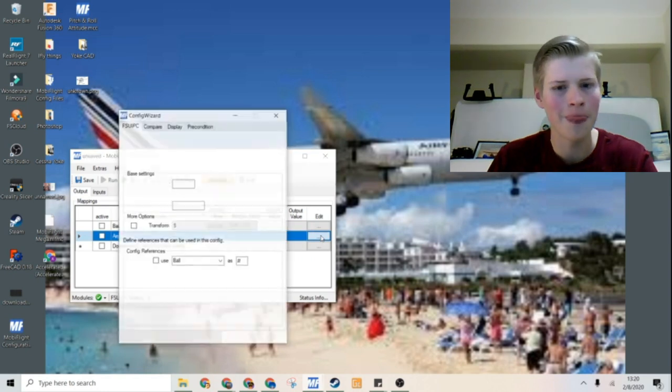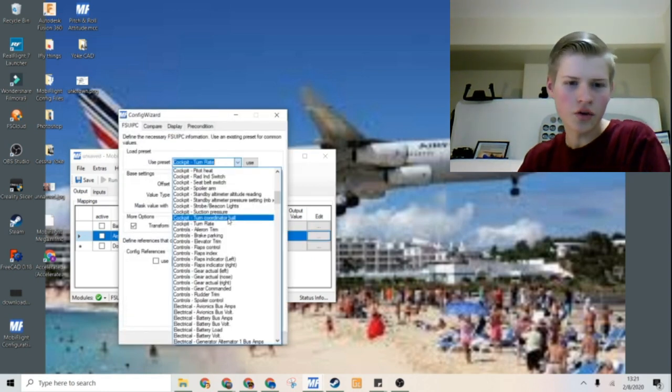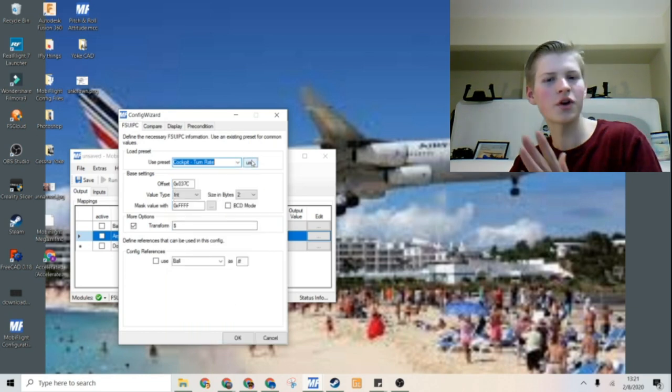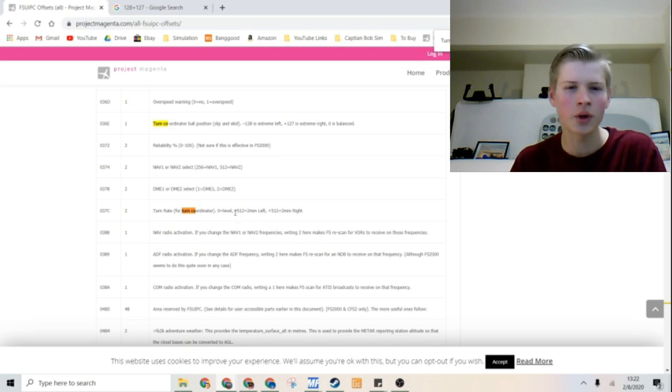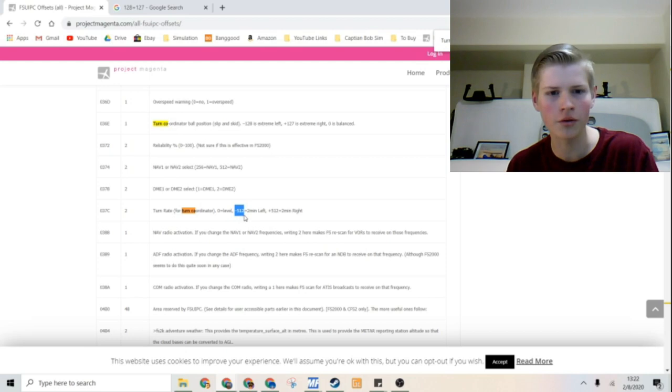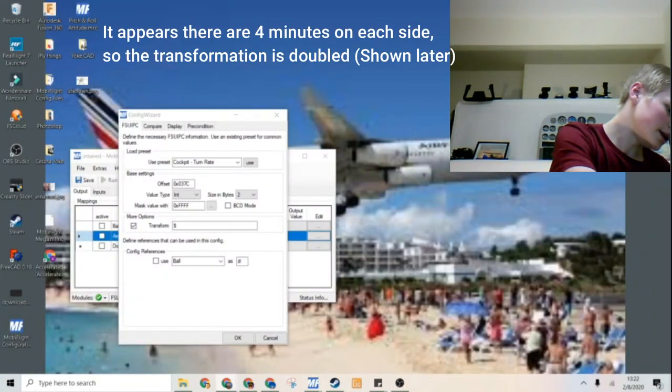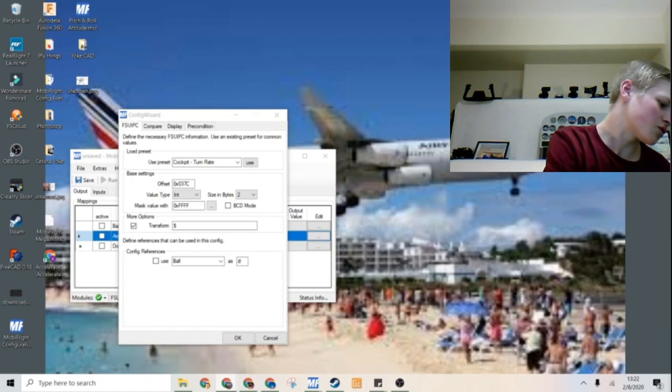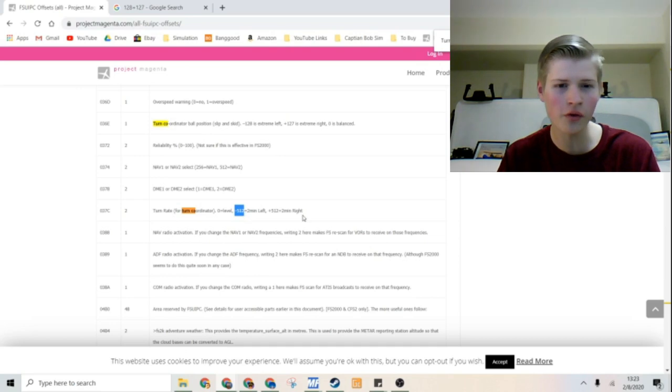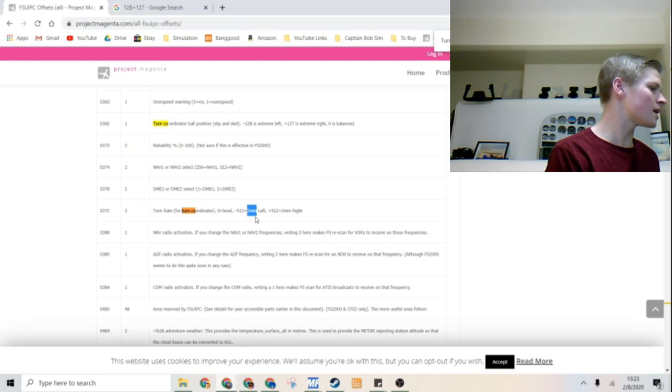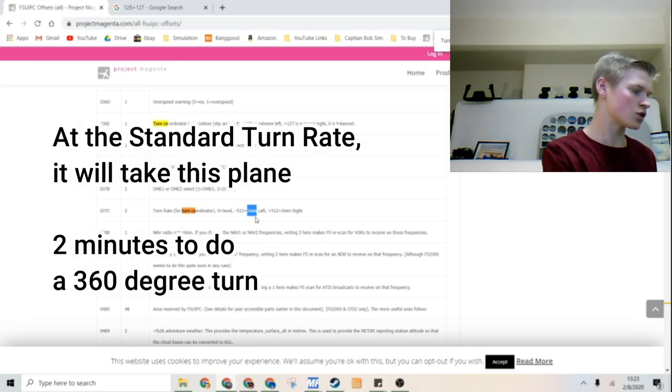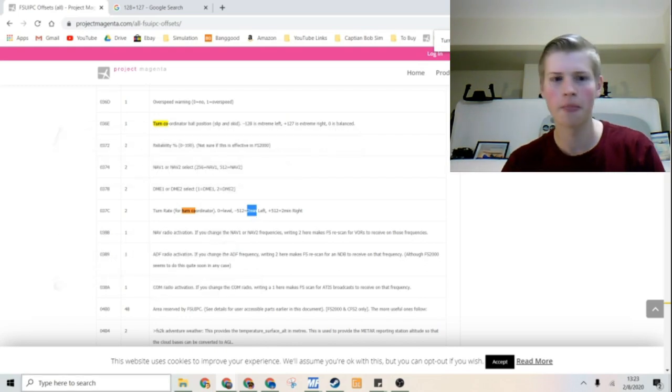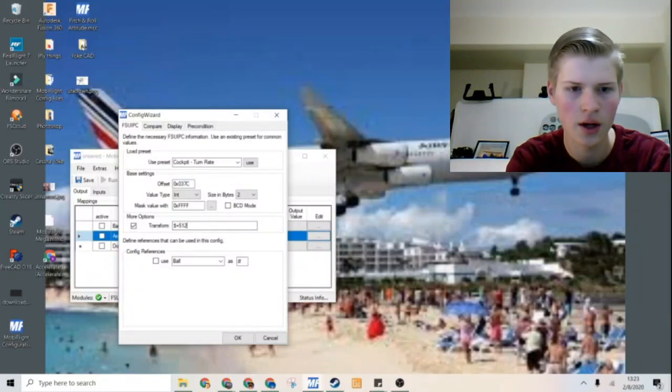So go to Edit. Now we can use Cockpit Turn Rate. It is right under Turn Coordinator Ball for your convenience. And you can press Use. It looks like we will use a transformation of dollar sign plus 512. I believe there are only two minutes on each side. It says two minutes right here. The transformation we will use will be dollar sign plus 512 to get it to zero. And this is for every two minutes. You will notice that our turn coordinator has two minutes. This is the turn rate it basically takes to do a 180, I believe. So we will use dollar sign plus 512.